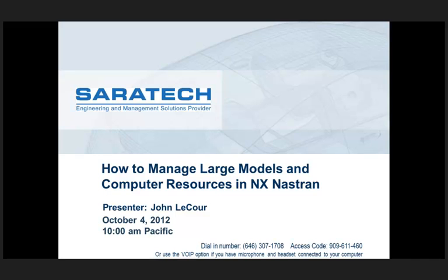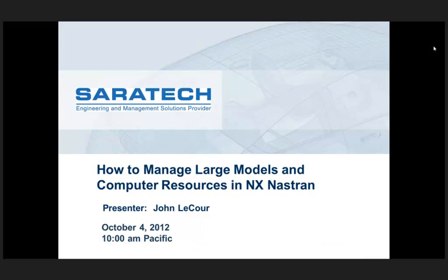Welcome, everyone. Thank you for joining the Saratech webinar on How to Manage Large Models and Computer Resources in NX NASTRAN. My name is Emi Charuso from Saratech, and I am your host today. I would now like to introduce John LaCour, Saratech's NX NASTRAN professional, who is based out of Houston.